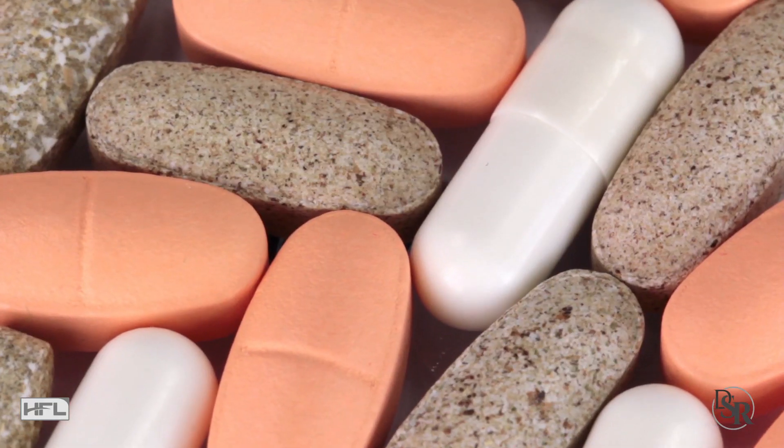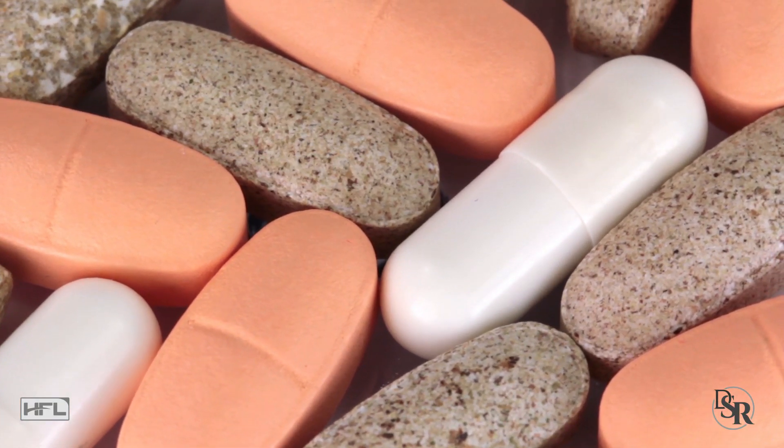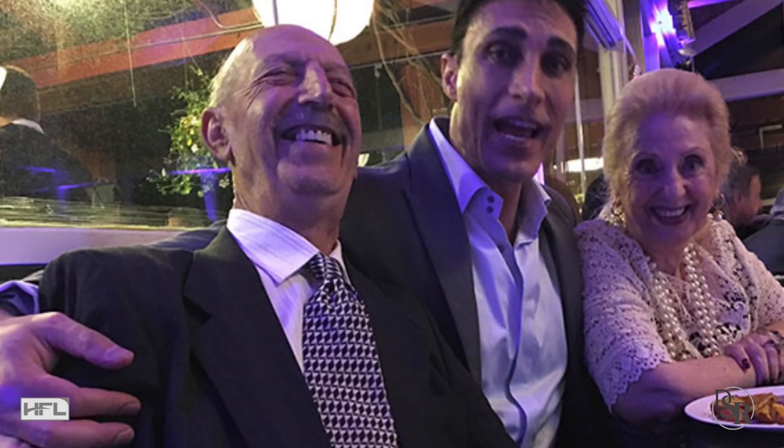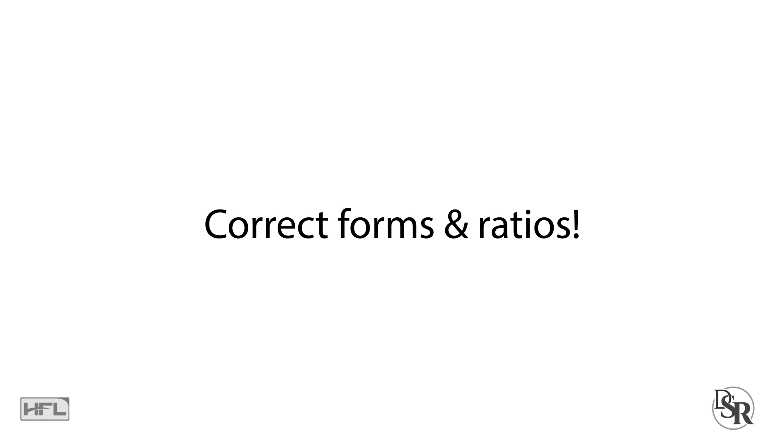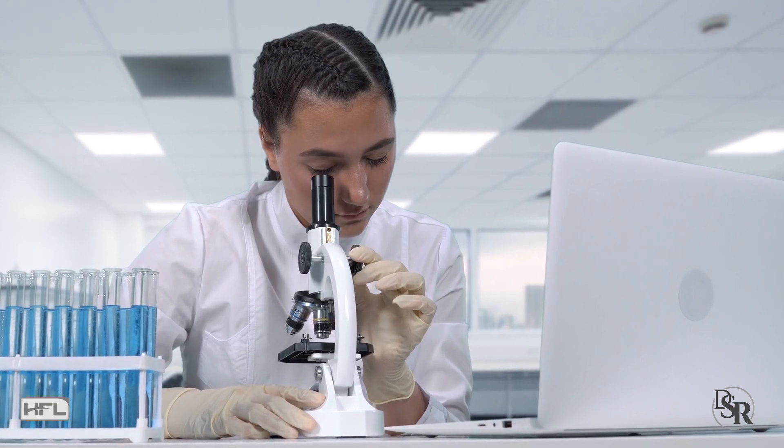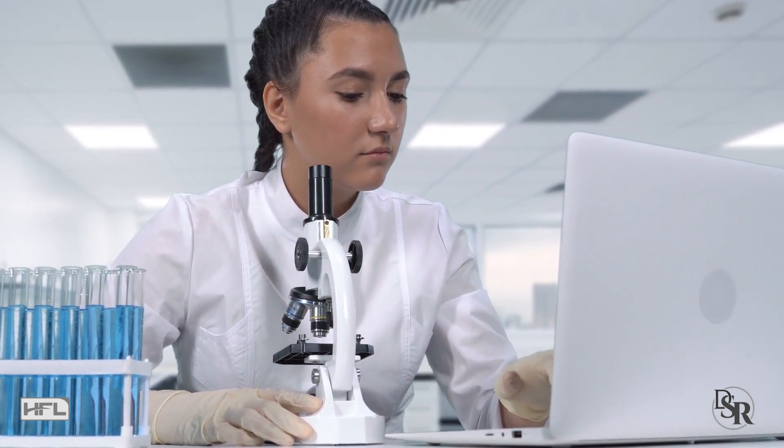Below this video in the description area, I've listed the best D3 K2 supplement that my family and I take, which utilizes the correct dosage, form and ratios of the clinically researched versions of these two vitamins.